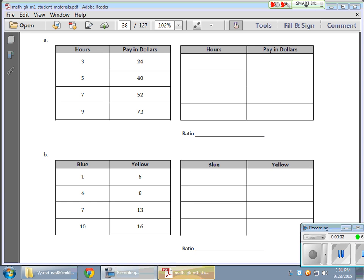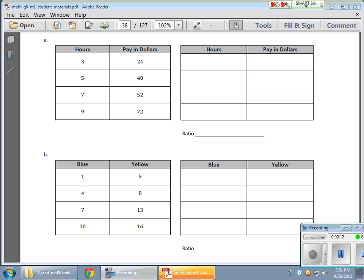OK, so in today's math lesson what we did was we started looking at patterns within ratio charts. Within the ratio charts, what we want to do here in this particular example is look for any mistakes. And the best way to look for mistakes is to first look for any patterns that might exist.